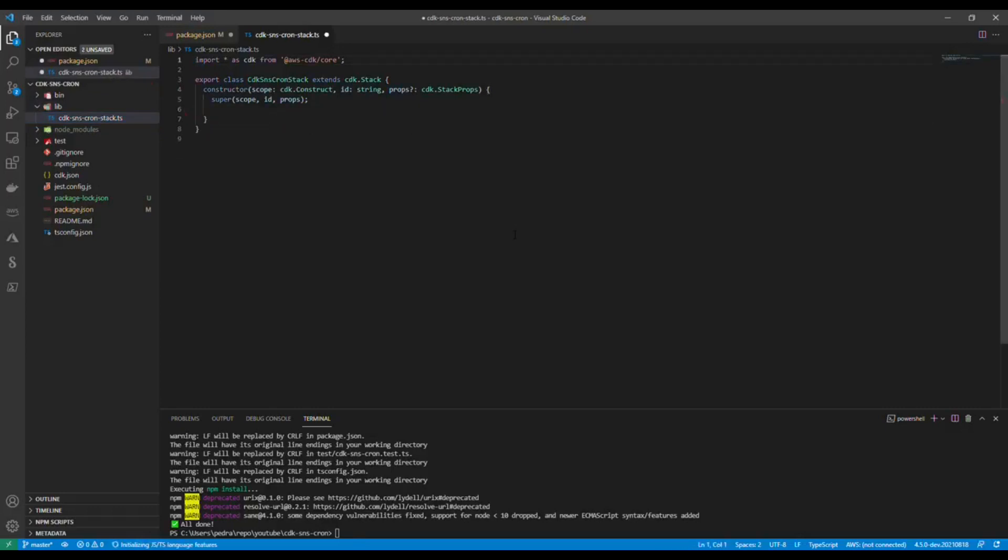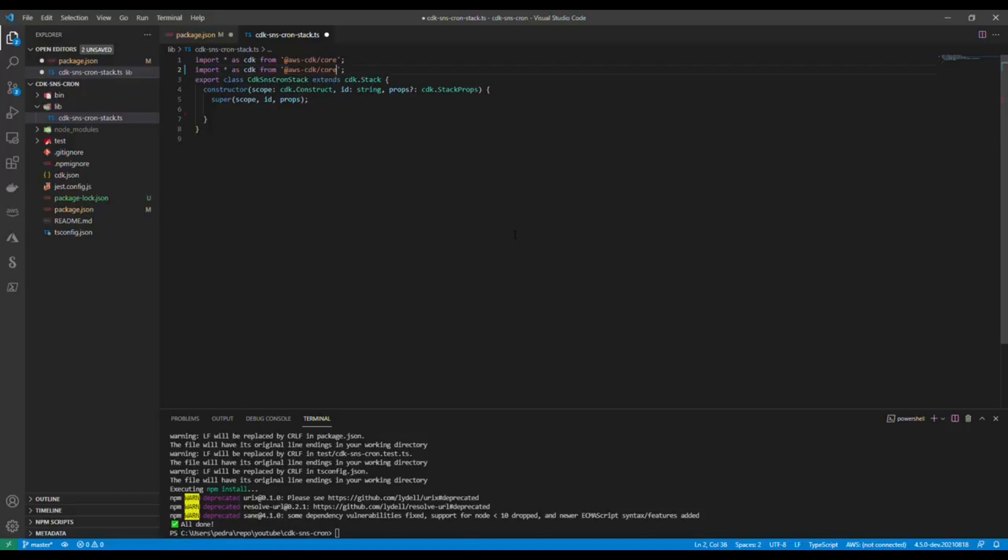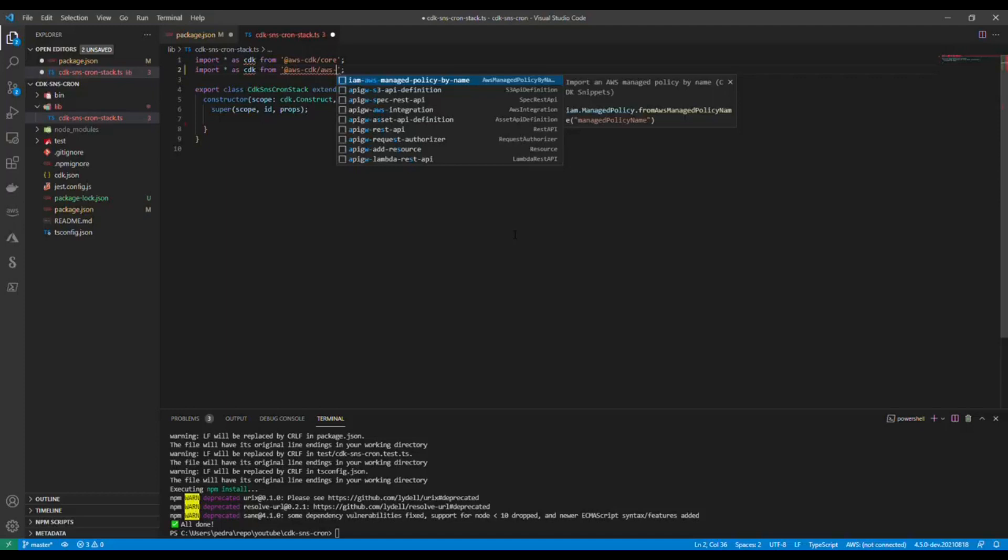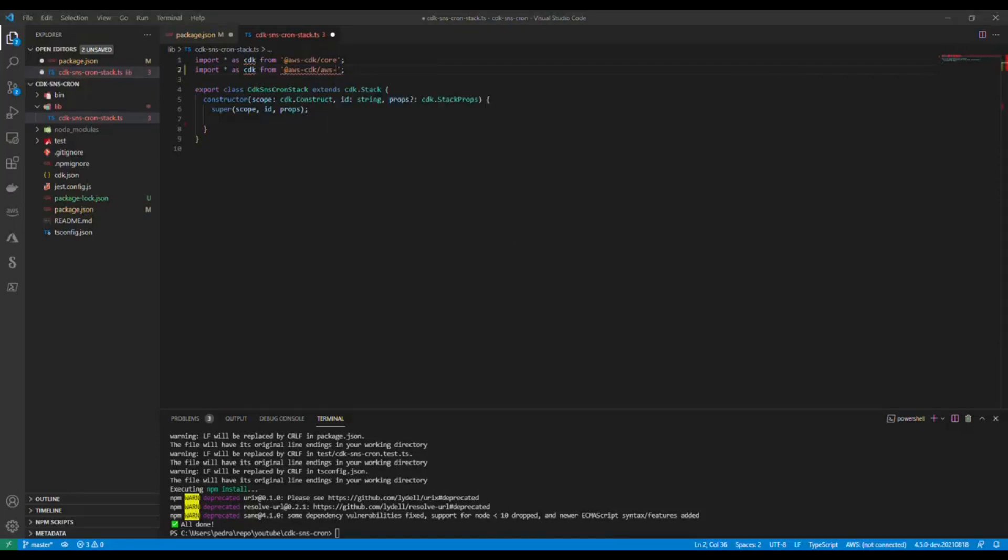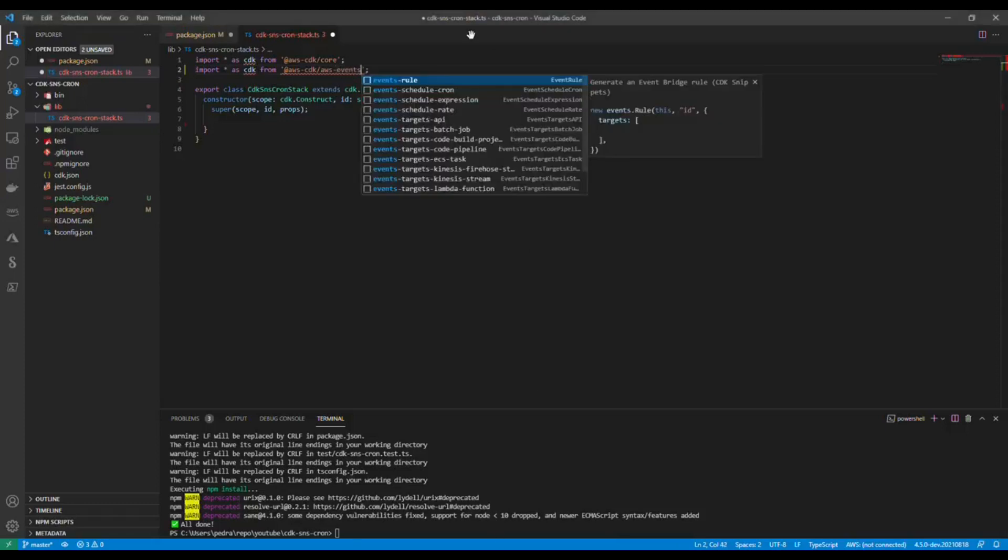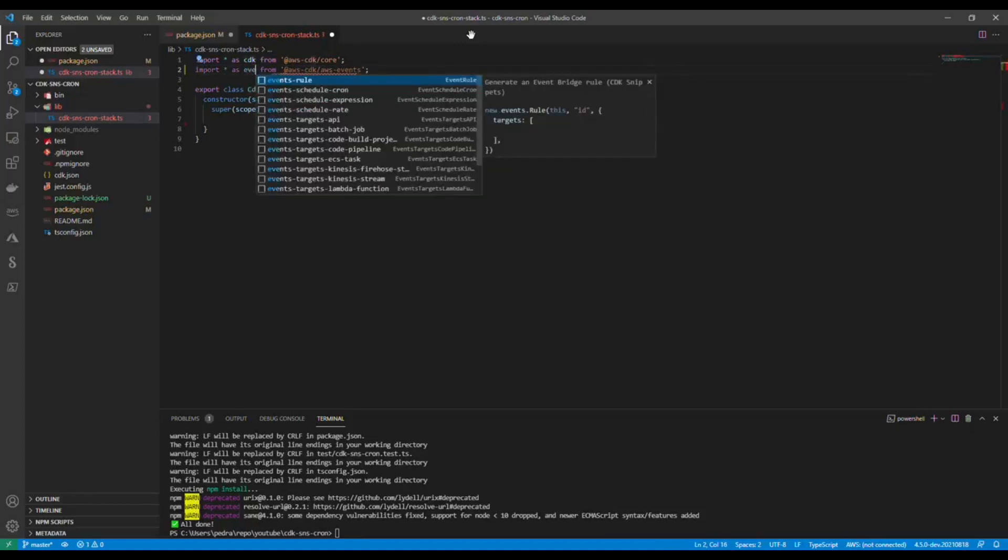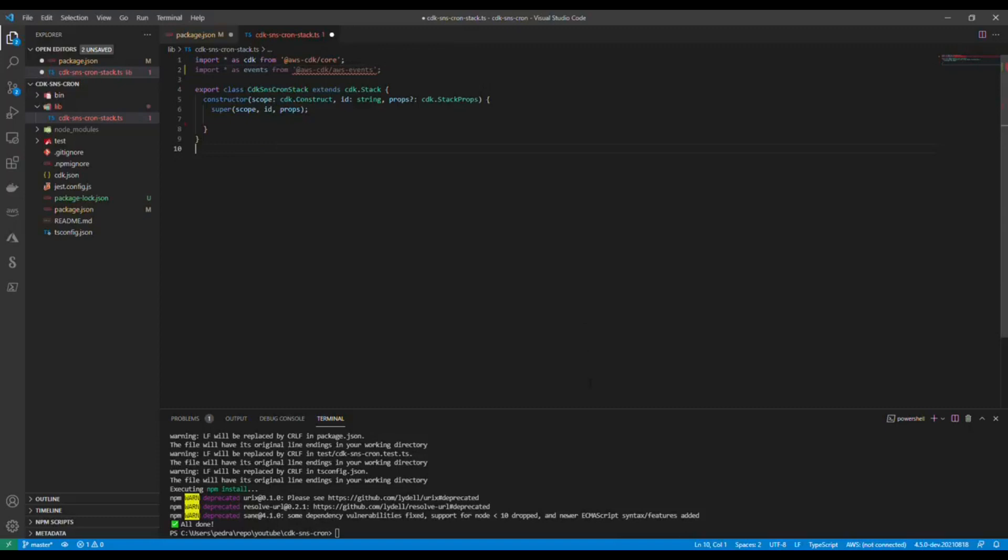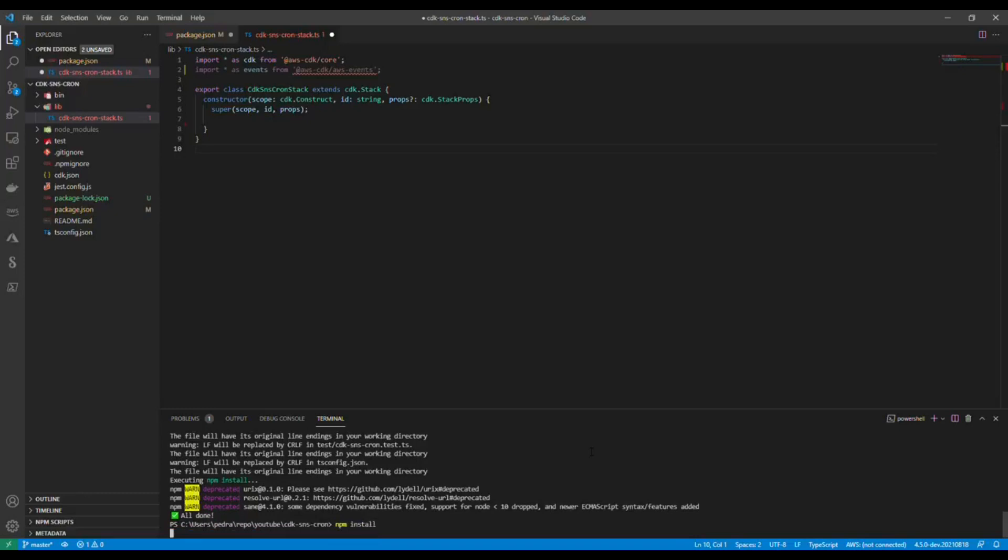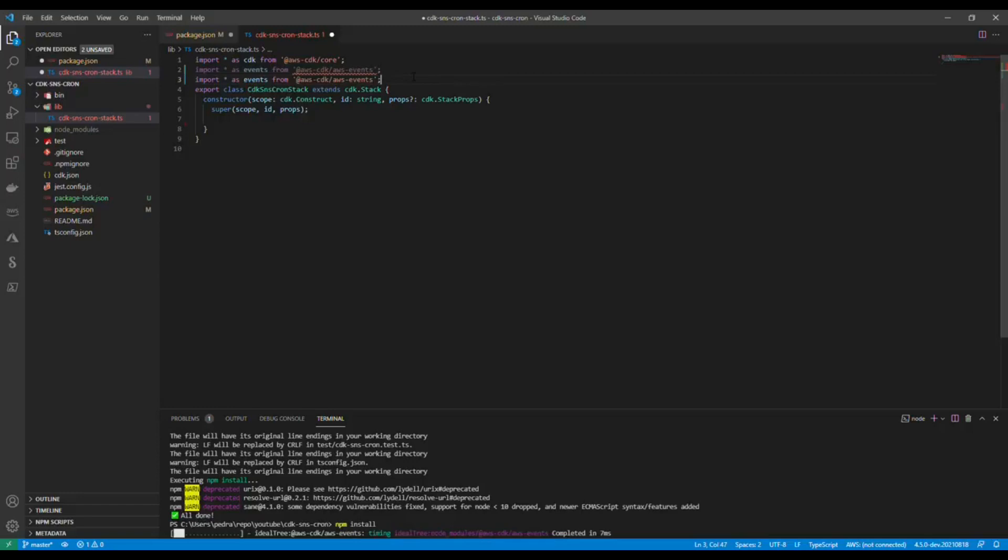Now let's head to our stack in the lib folder and add the stuff that we just created. I'm going to need AWS events. Let's first install the dependencies that we have defined in our package.json. In parallel to that, I'm just going to try to import the stuff.